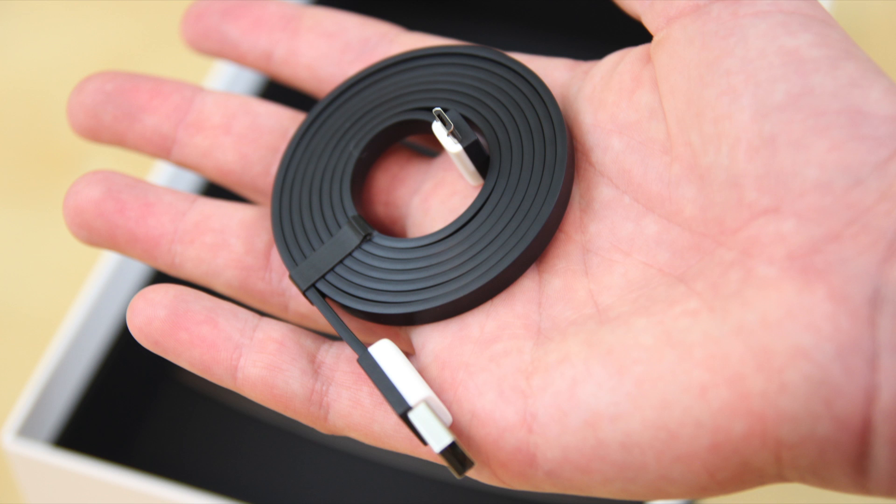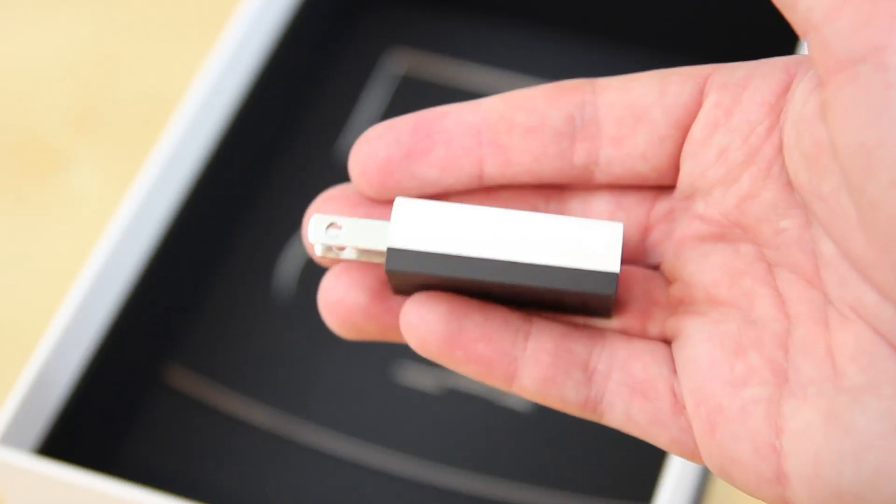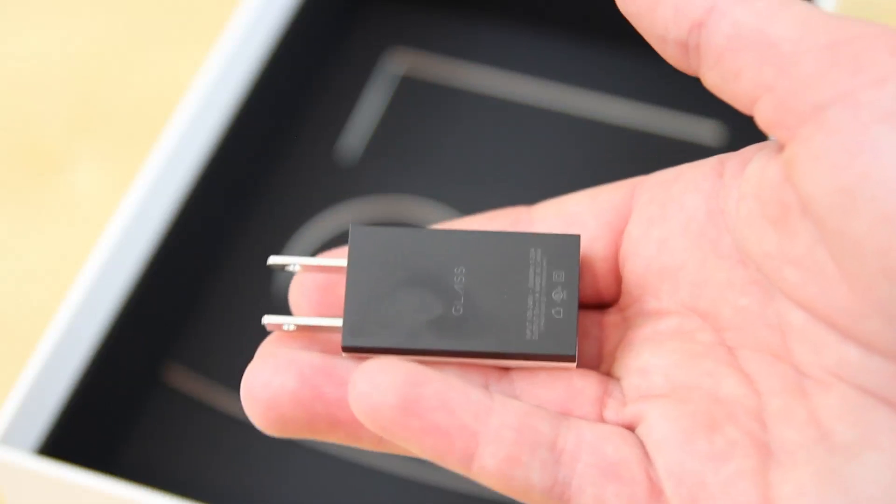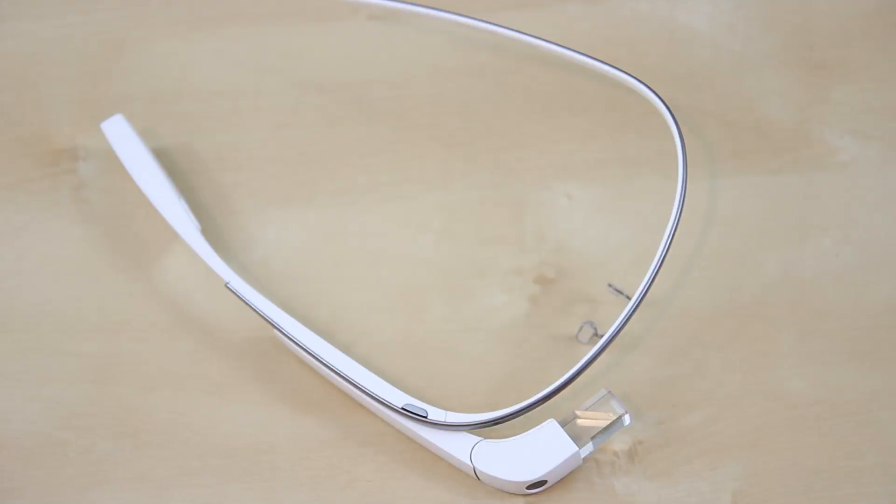For the final components within the Google Glass box, we have the flat micro USB cable. I think these are really cool and they're color coded. I'll also drop a link in the description below if you want to go pick one up. They're super cheap. We also have the standard glass wall adapter. Now we're on to the big bad boy of the show.